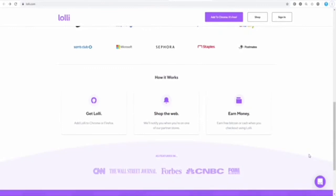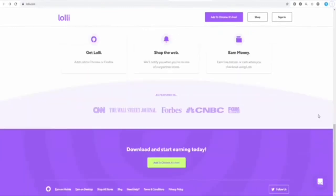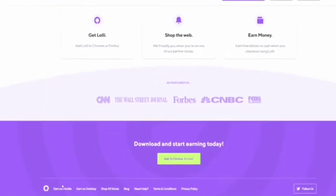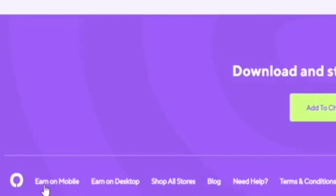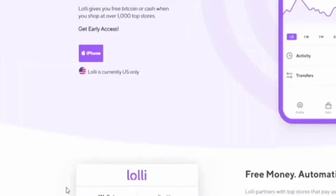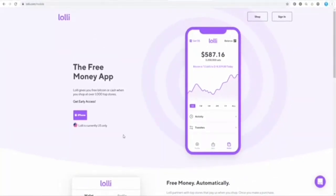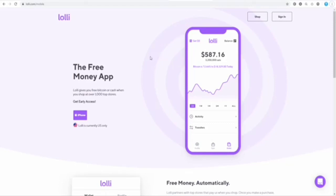If you don't normally use your computer too much, you can also take advantage of Lolli on your mobile phone or tablet. If you scroll all the way down to the bottom of the page, you can see they've got a subsection entitled earn on mobile. Lolli is also available on iOS devices. Unfortunately, as far as I know, this is not available for Android users, but if you have an iPhone or are willing to use your computer, you can get some money back in Bitcoin.